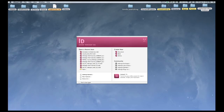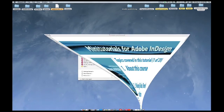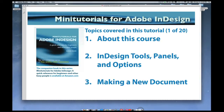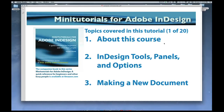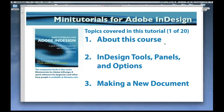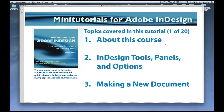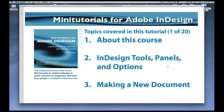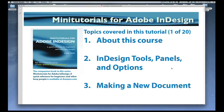Welcome to Mini Tutorials for InDesign. In this particular session, we cover three topics. We're going to talk about what this course is and what it is not, talk about InDesign tools, panels, and options, and then go through the process of making a new document using Adobe InDesign.